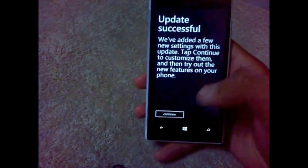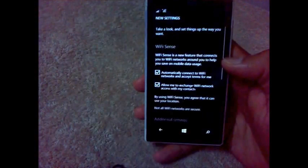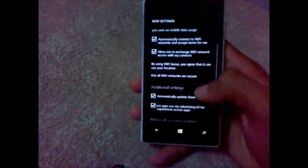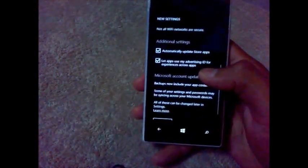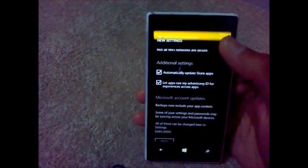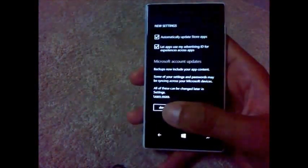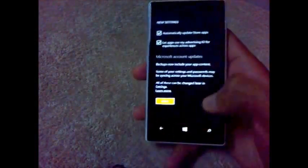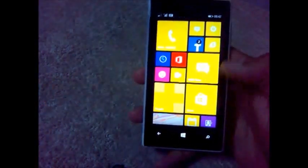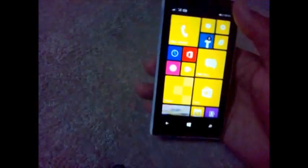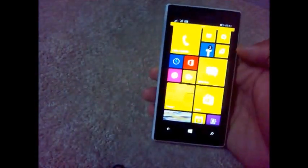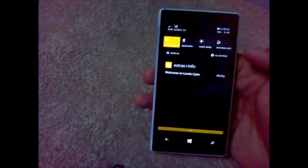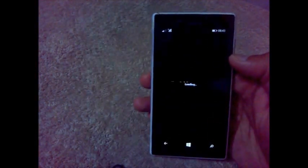Let's customize them. Here are a few things added: Wi-Fi Sense and automatic store updates, advertising ID. You got the welcome notification. Welcome to Lumia Cyan. Backups and account updates. Let's make it done. And here we are, the start screen. Nothing new, but new thing is here. Let's see the new update specs.